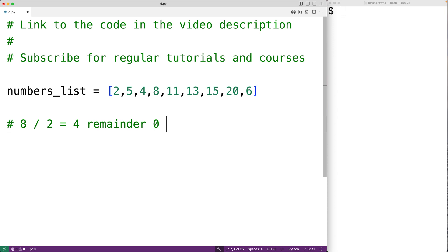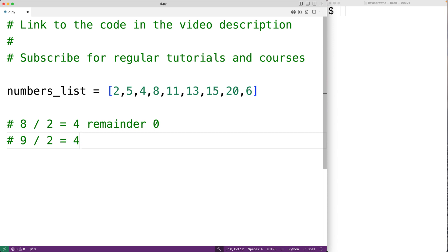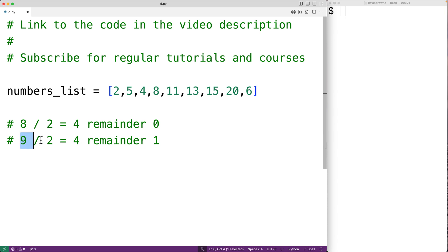For example, 9 is an odd number and 9 divided by 2 gives us 4 remainder 1, and this remainder of 1 tells us that 9 is an odd number.